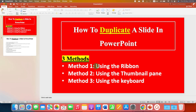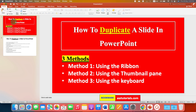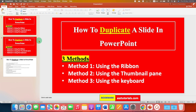The first method is by using the Ribbon — this part in PowerPoint is called the Ribbon. First, click on the slide. Then, under the Home tab, you will see the option of New Slide. Click on the small downward triangle, and you will see the option of Duplicate Slide. After clicking on this option, the slide will be duplicated.